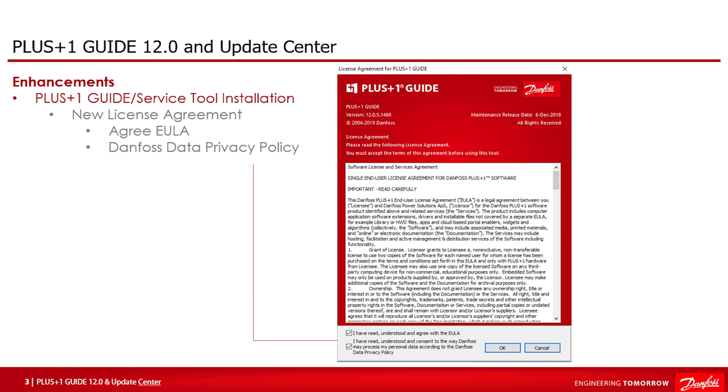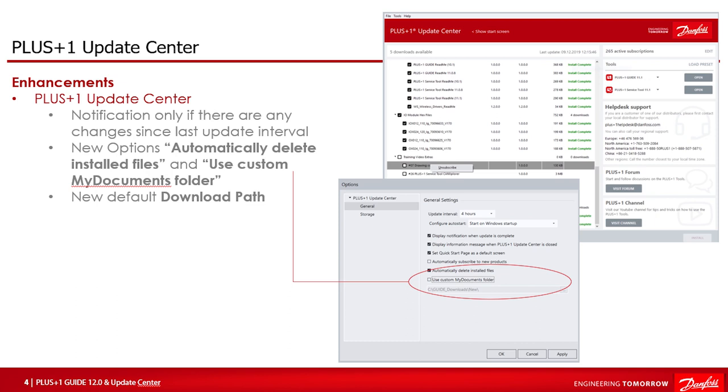Before we move to the Guide features, let's take a look to the Update Center where a few improvements have been added as well. Notifications will only be shown if there are any changes since the last update interval. So the notification all items are up to date will only be shown once when the tool starts. When there are updates available for subscribed items then the notification will be shown of course.